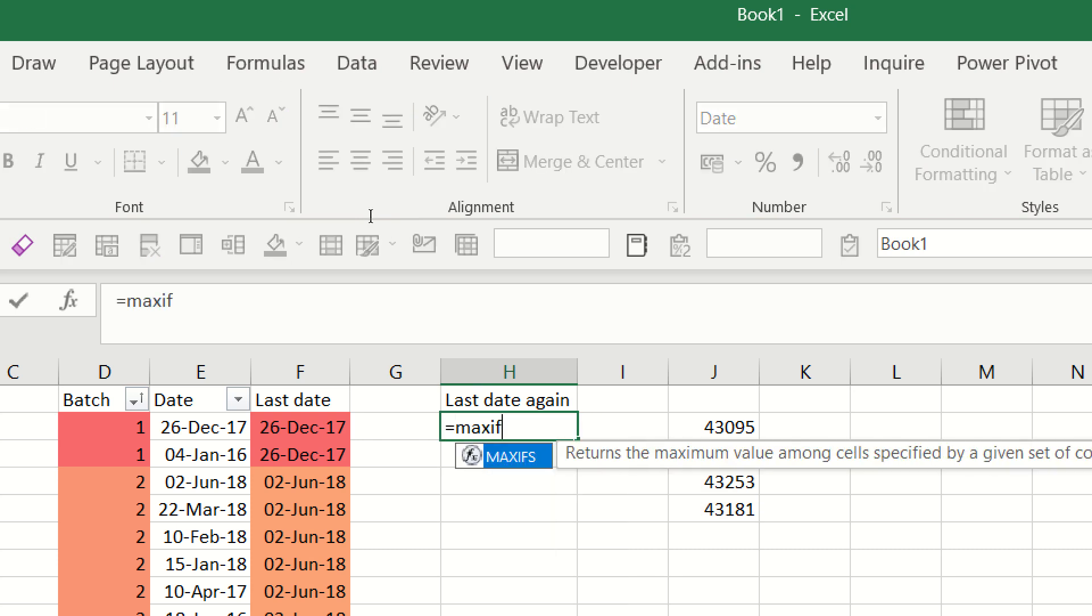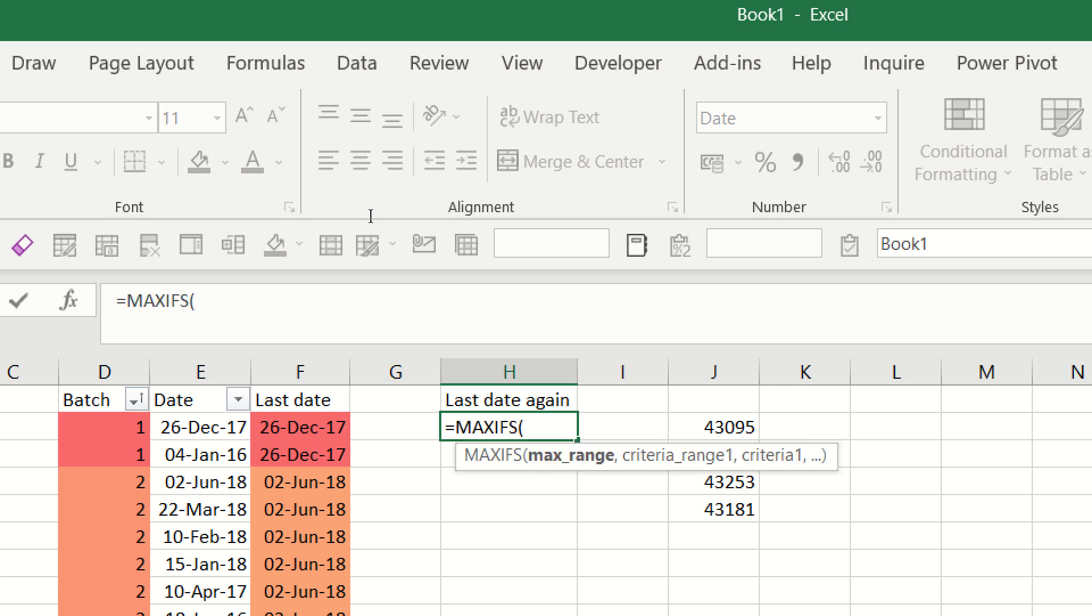Equals MAXIFS in this one. MAXIFS is only a built-in calculation in Excel 2019 or Office 365 or Google Sheets. So go to equals MAXIFS, max range, which is the range of values where we're looking for the highest number or the last date, which is this one.